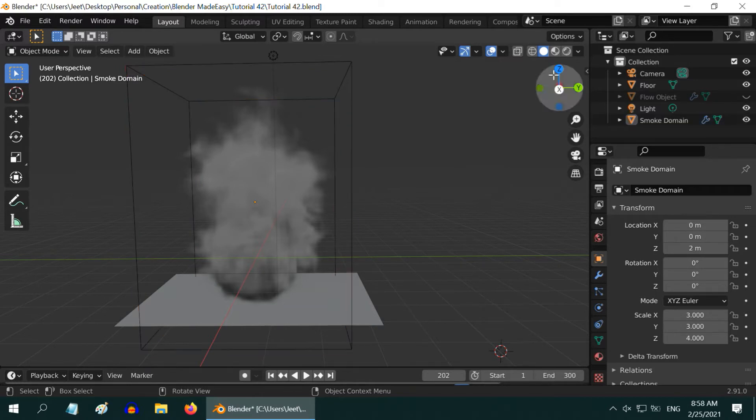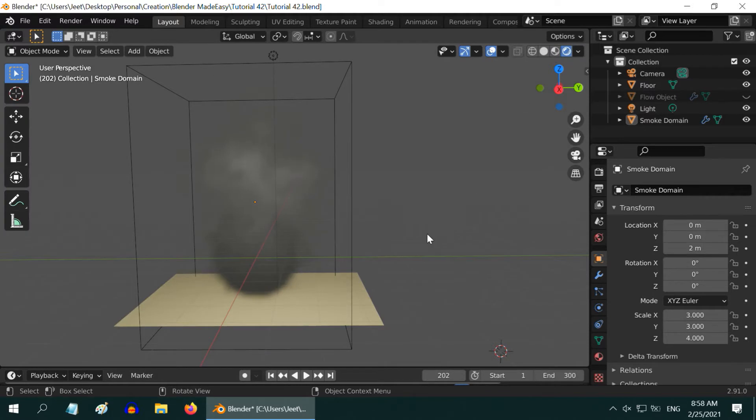The smoke looks good here, but if you render the scene, you will see that the smoke is very faint, or it may be almost invisible because it has the same color as that of the surrounding.